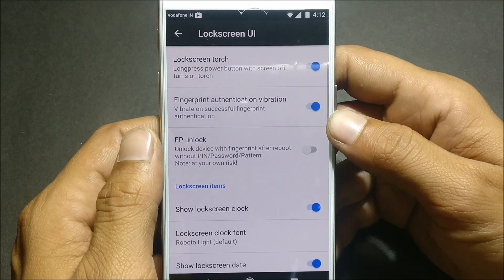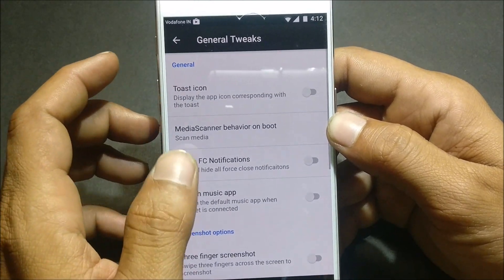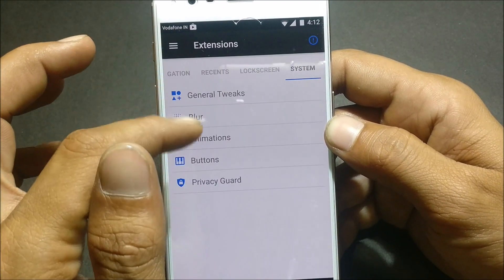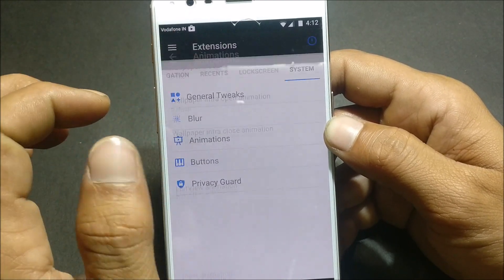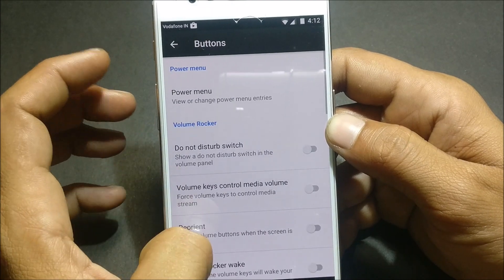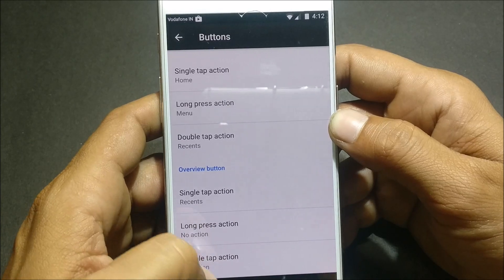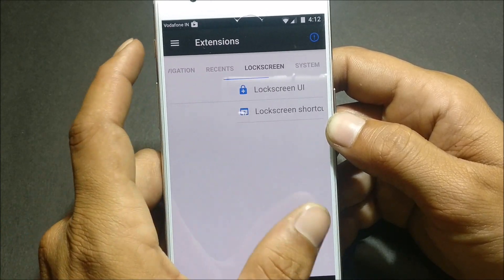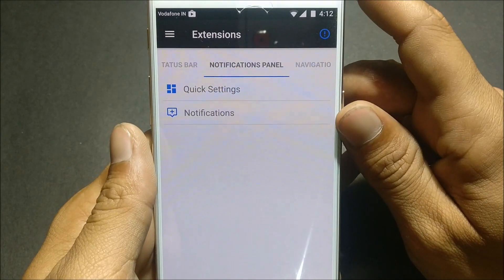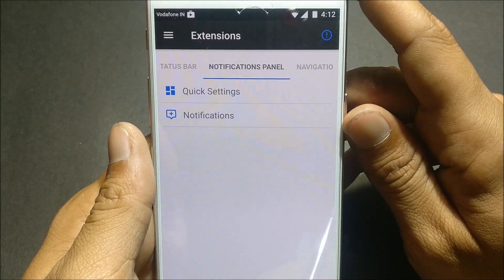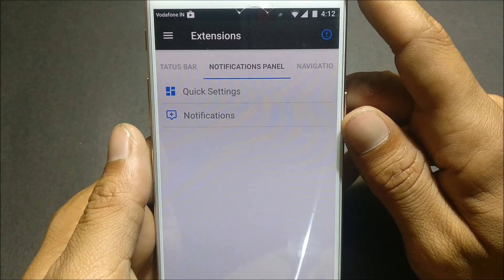There's also fingerprint authentication and lock screen UI options. Under system, there are general tweaks including animations — you can disable animations according to your preference — and button options like power button behavior on restart. These are some nice customization options available in this ROM. If you're facing any issues, let me know in the comments below. Hope you like the video — thanks for watching, have a great day ahead!